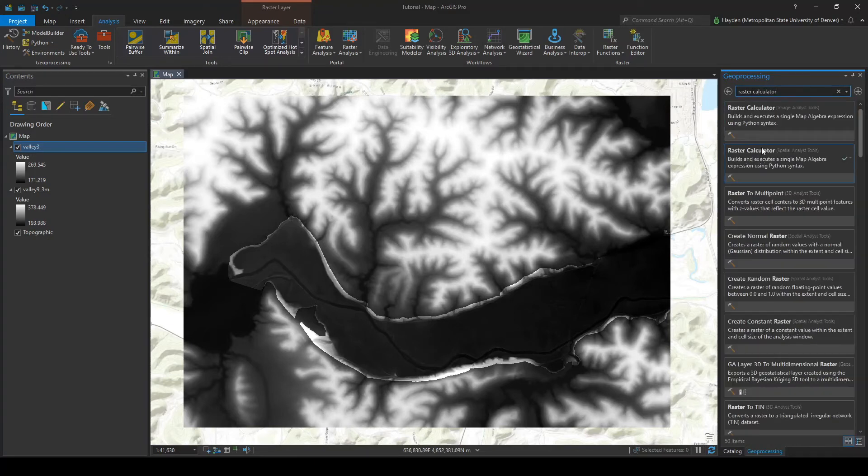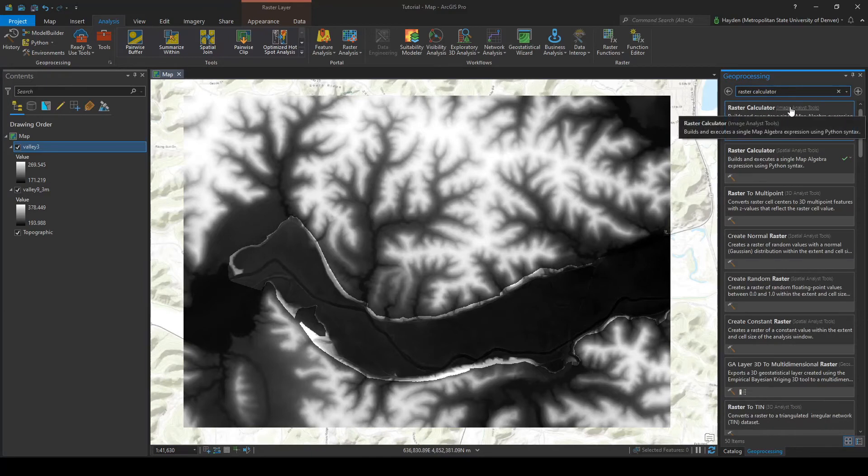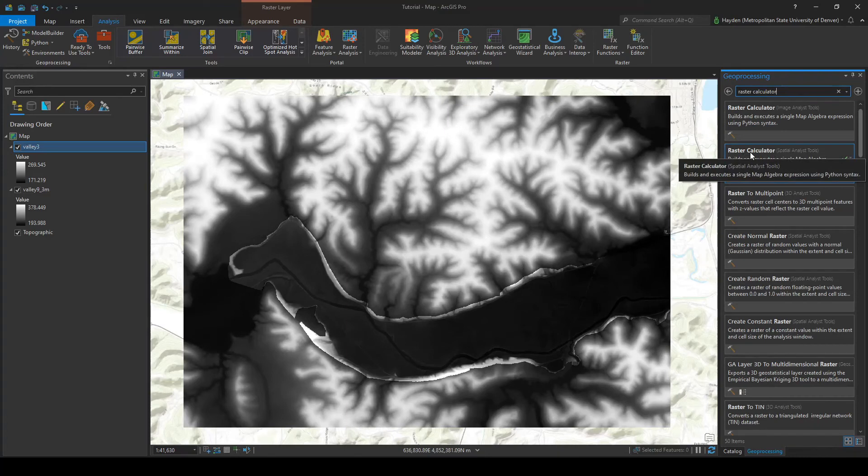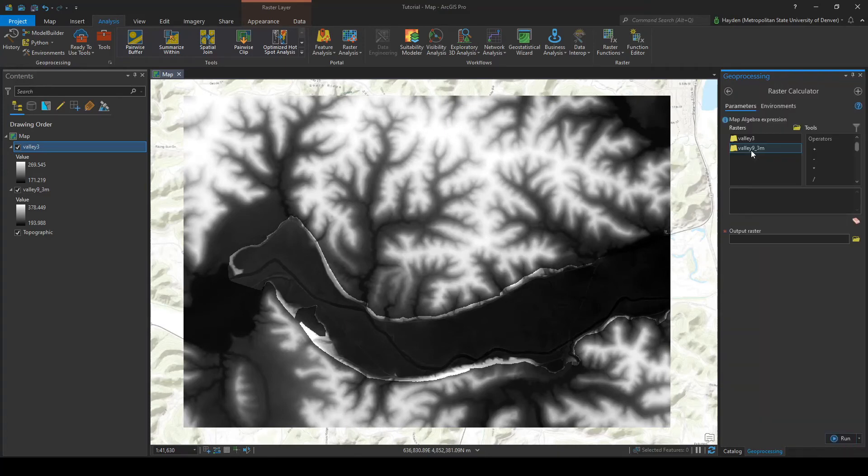We're going to get two options here. The first option is going to say image analyst tools and the second is going to say spatial analyst tools. Now we have to use the spatial analyst tools. This is the one we want, so click on the second one.